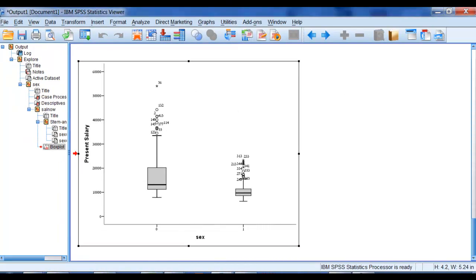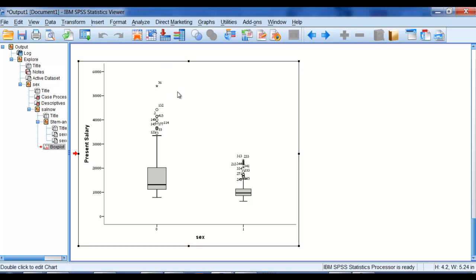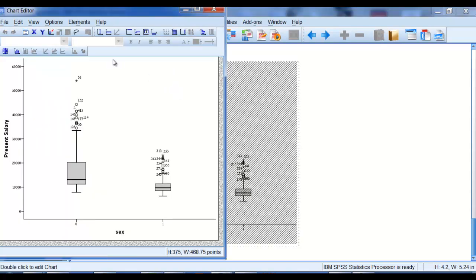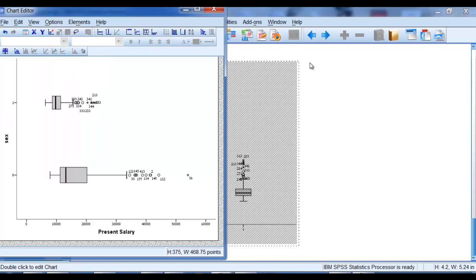Finally, one more thing you can do is, from the editor, is go to options and transpose chart if you would prefer to look at it horizontally.